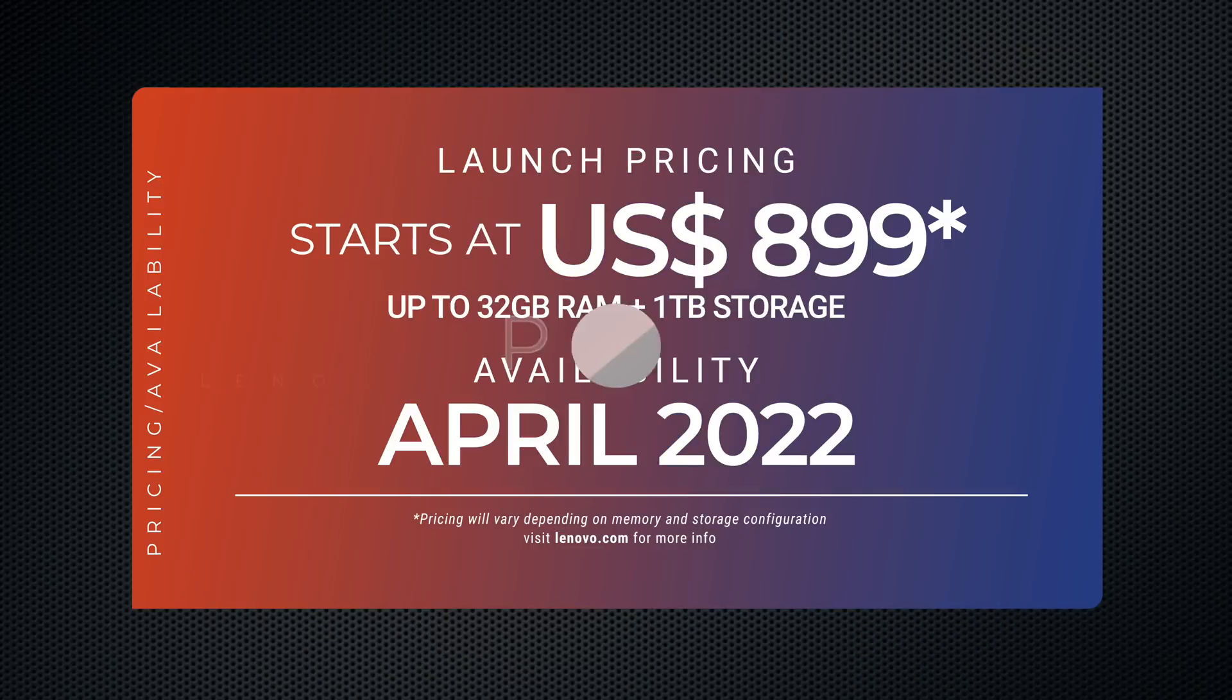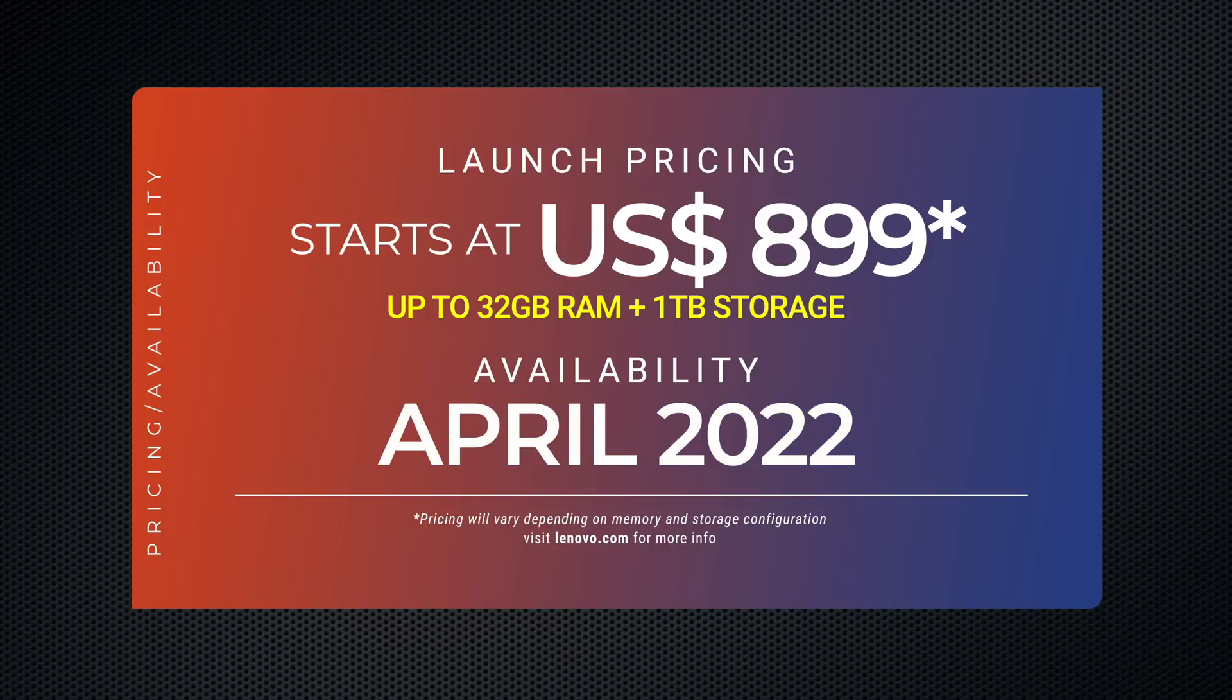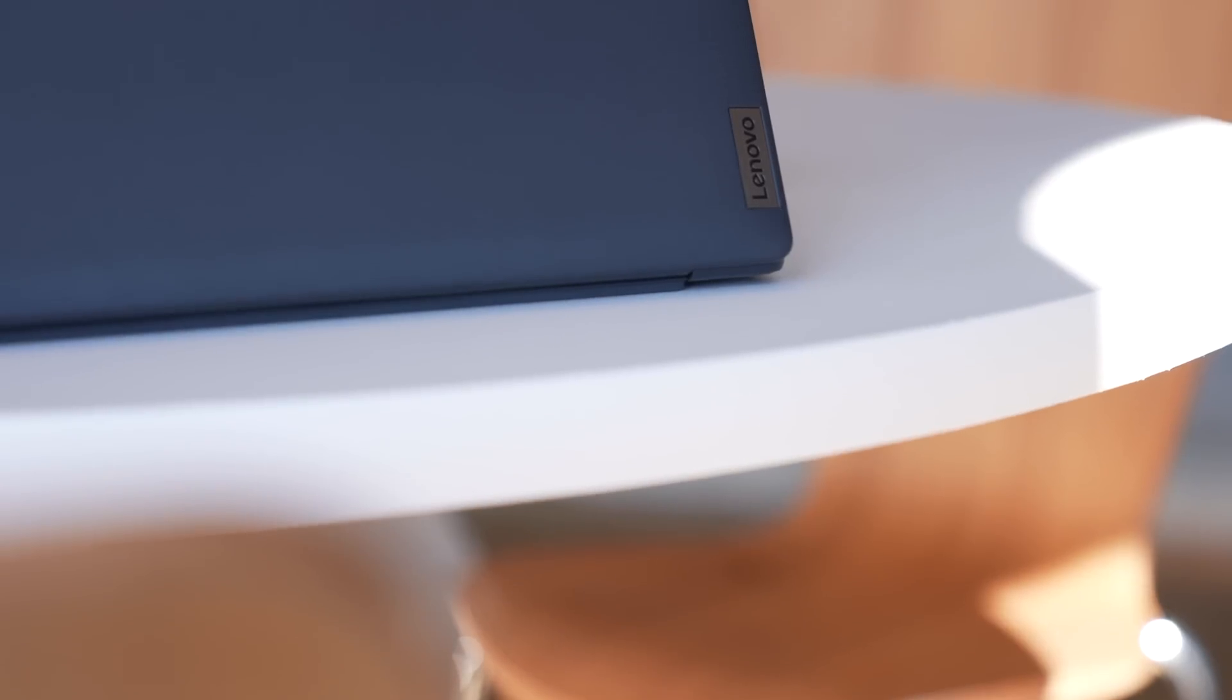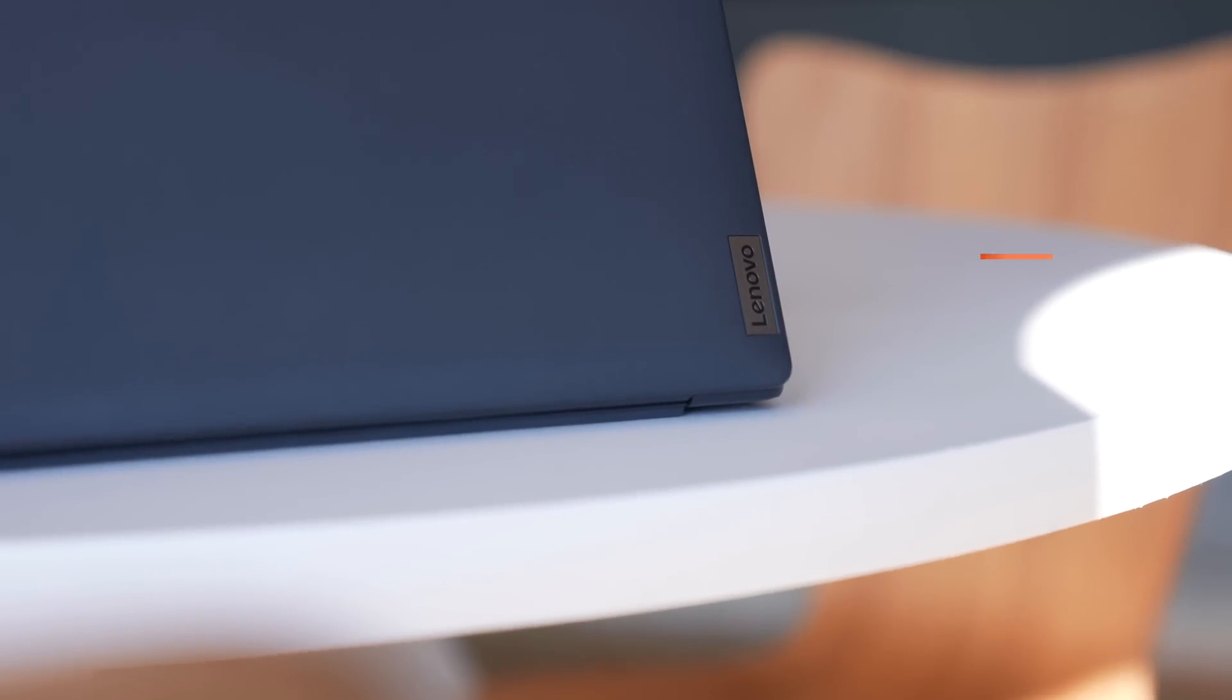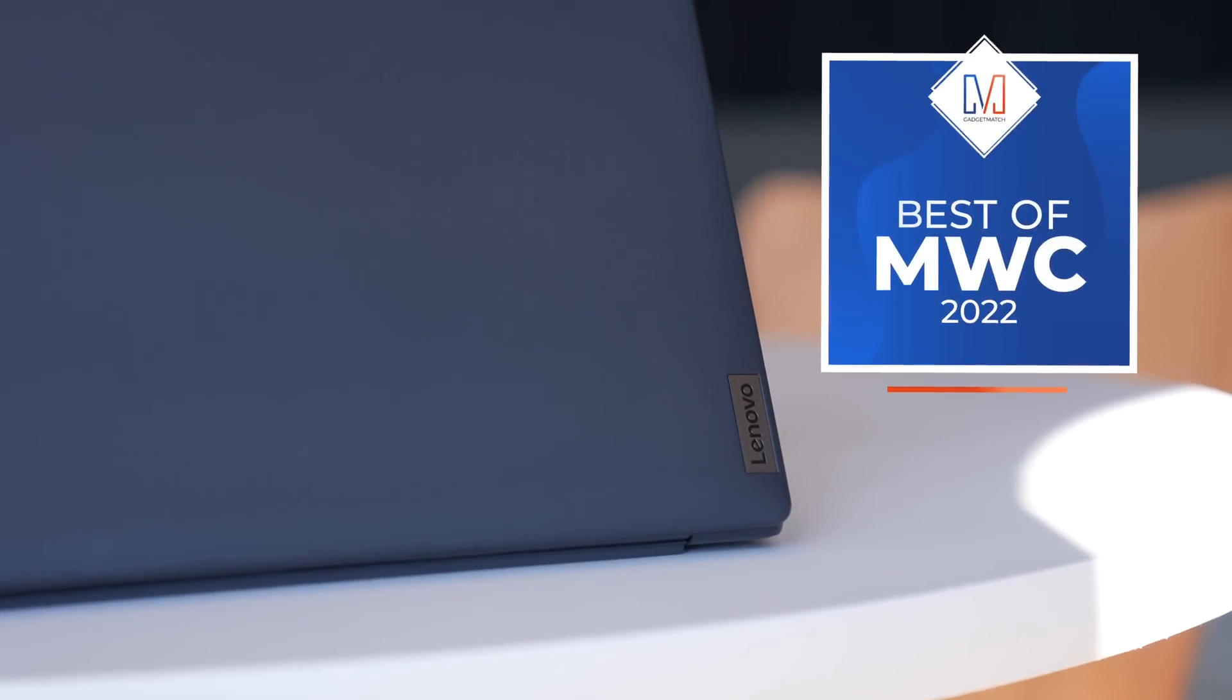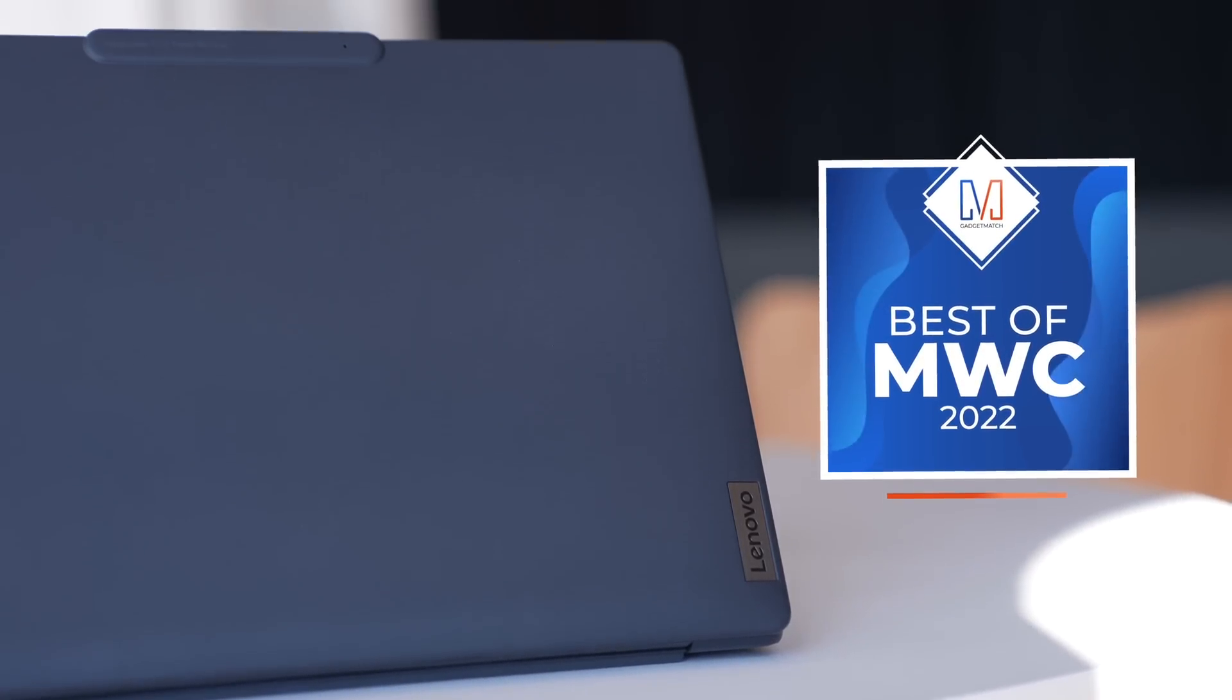The Lenovo X13 S starts at $899 and will be available starting this April. It comes with up to 32 gigabytes of RAM and up to one terabyte of storage. It's also one of the recipients of Gadget Match's Best of MWC awards.